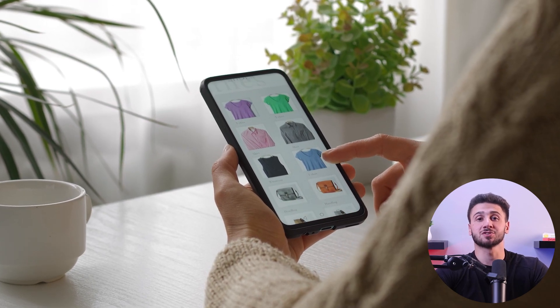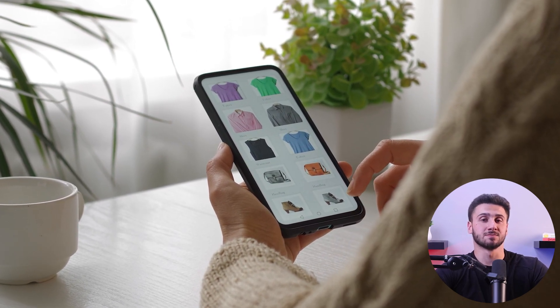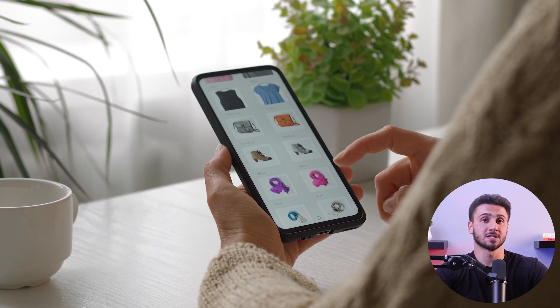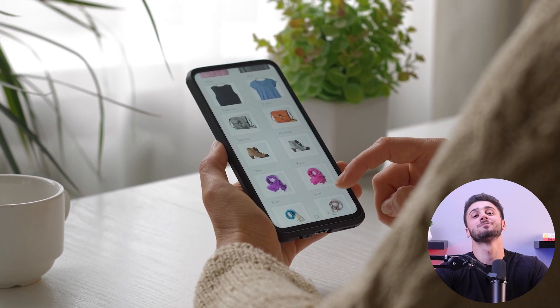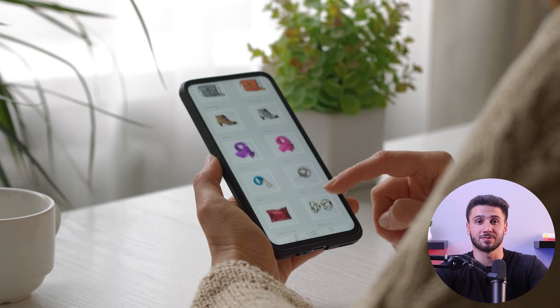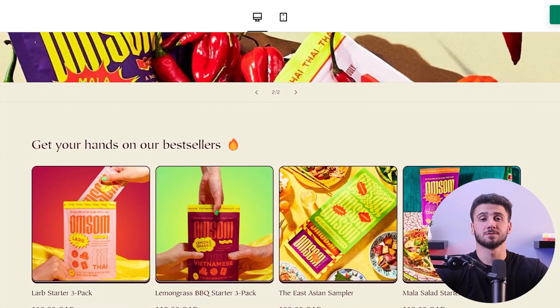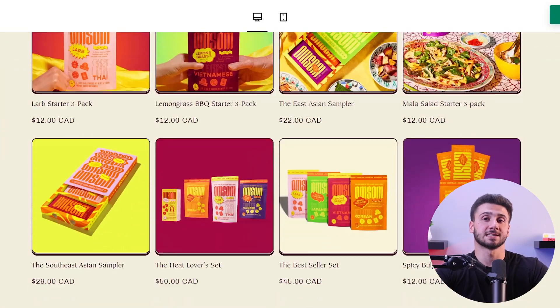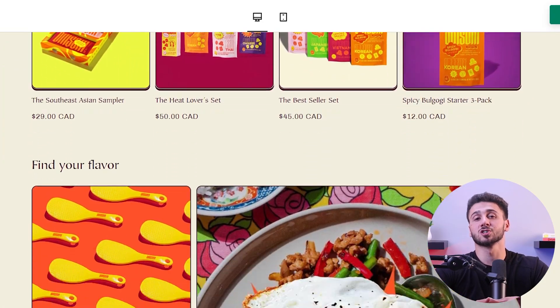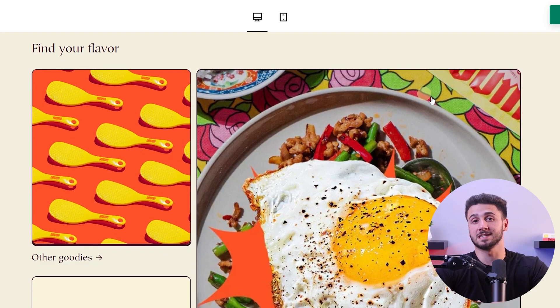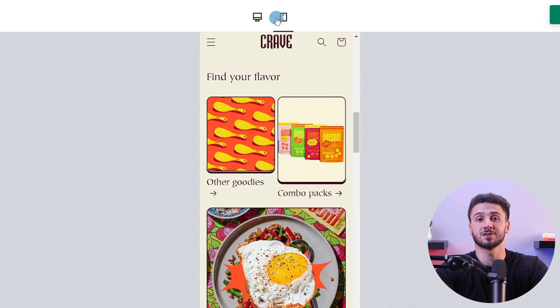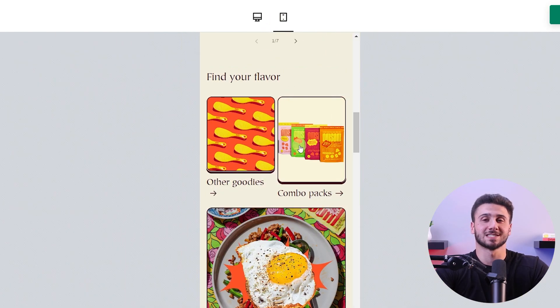It's important to make sure that your website is mobile responsive, as more and more customers are browsing and shopping on their phones. I recommend testing the store on multiple mobile devices to make sure that it runs smoothly.